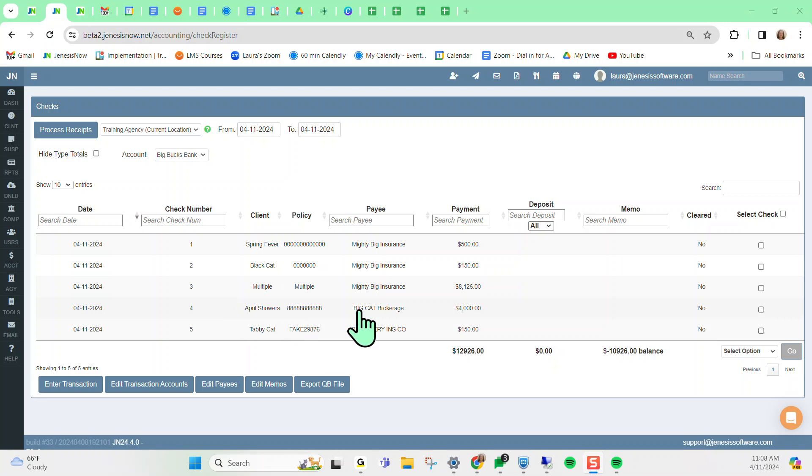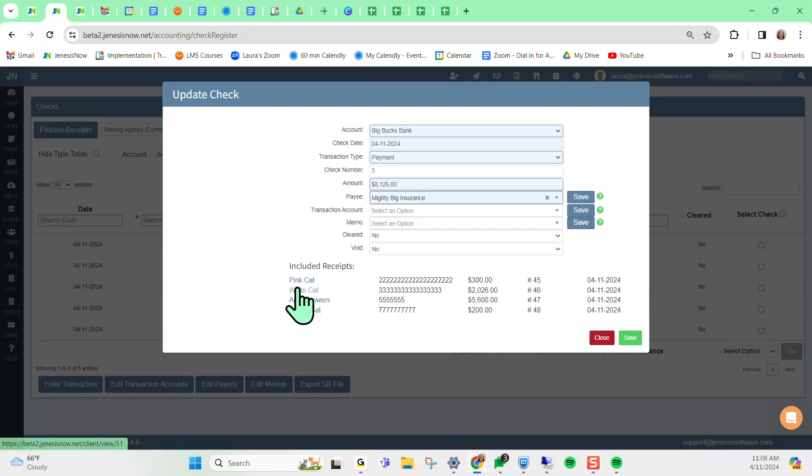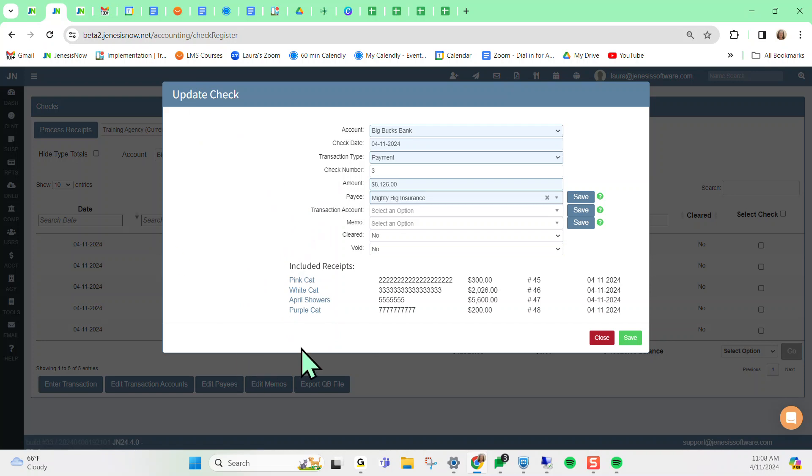And for those of you who do have companies that you like to do batching for, what you'll see going forward is multiple. And here you can click on this specific line item and it will expand out and show you any included receipts that are batched into this particular line item.